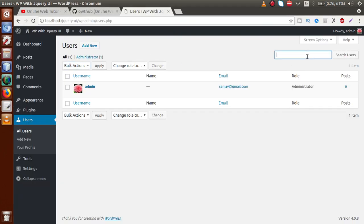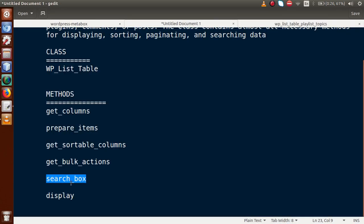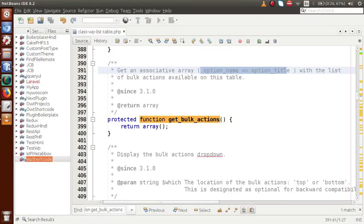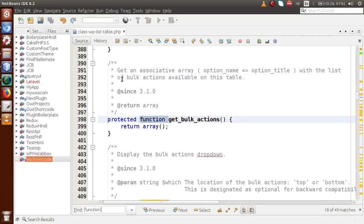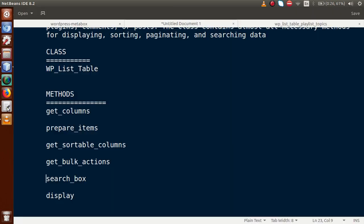Another method is search_box. Back to the browser — in the Posts section you can see the search box. To implement this search box in our WP List Table, we use the search_box method along with some HTML to create the search input. In the editor, search_box handles the layout and searching of data from WP List Table.